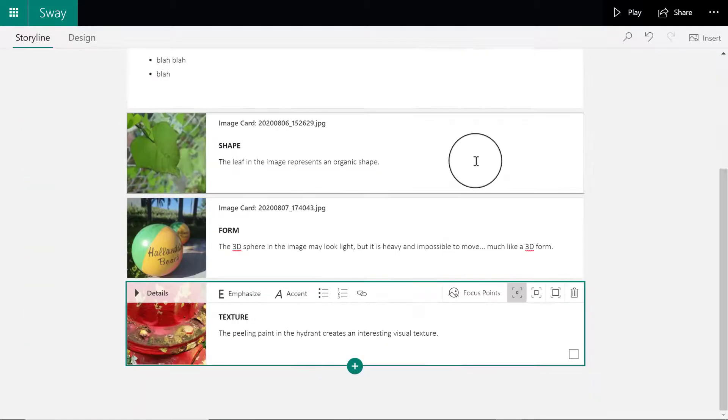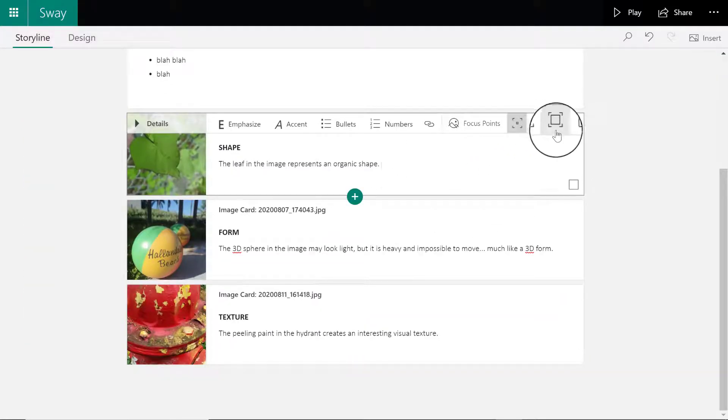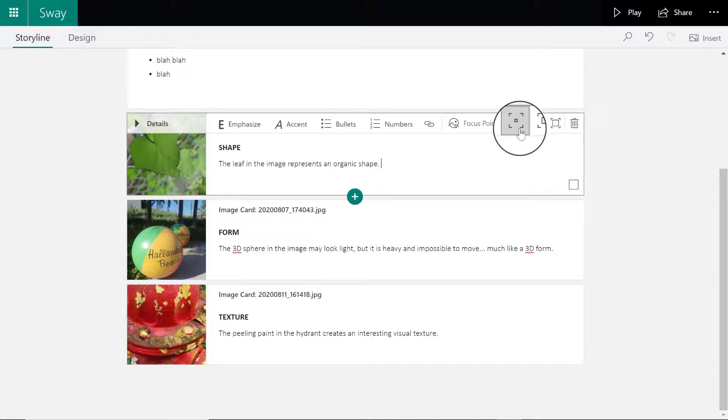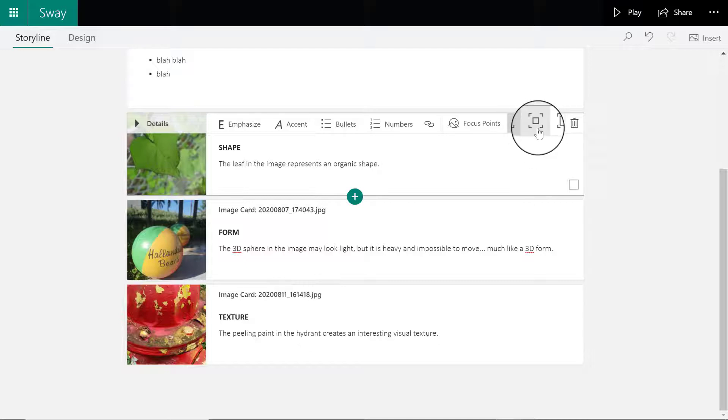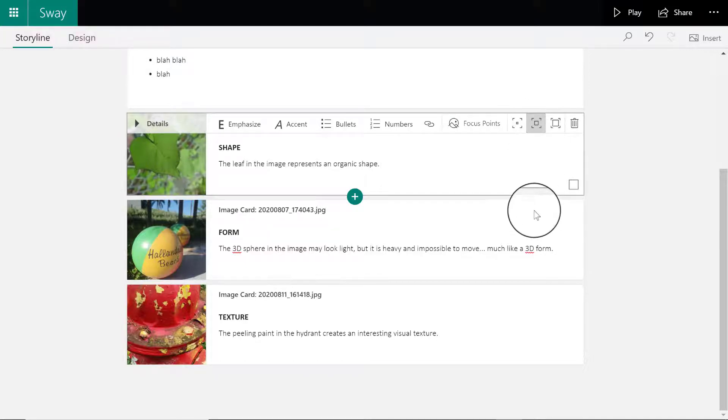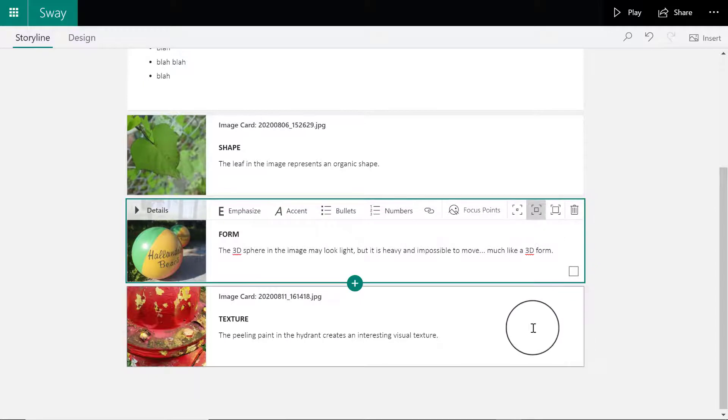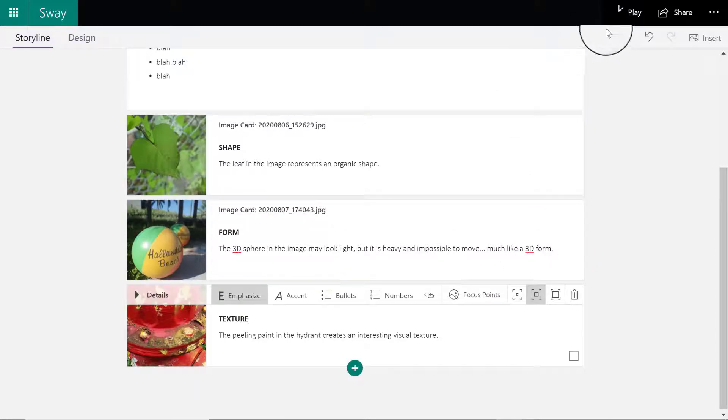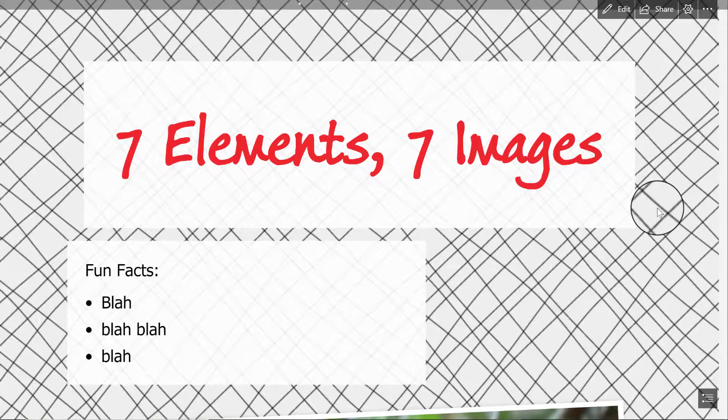Now what you'll notice is that there are three little options for how you are going to view the image. Right now each of my images is set to subtle, that means I'm going to view the image very small. I'm actually going to move to the next option, which is the middle one called moderate, and set each of my image cards to moderate.